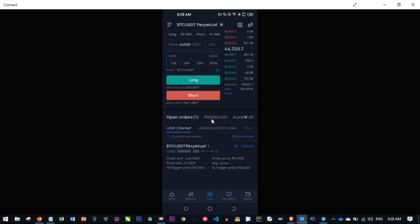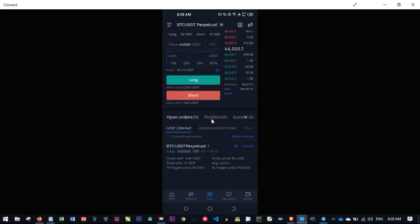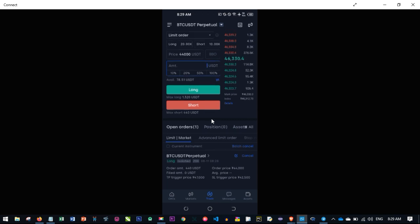After setting the Take Profit and Stop-Loss, click Confirm and the order will be confirmed. Because it is a Limit Order, it will appear in Open Orders as a pending order, waiting until Bitcoin reaches $44,000. Once triggered, you'll see it under Positions.